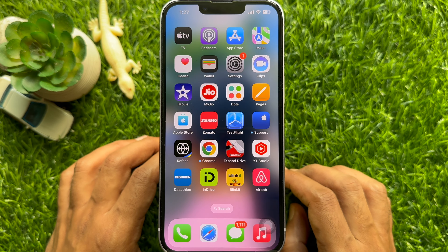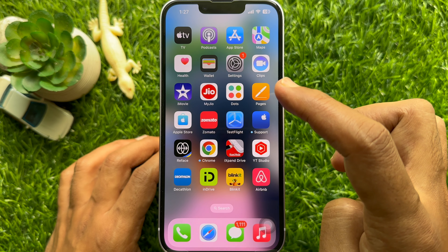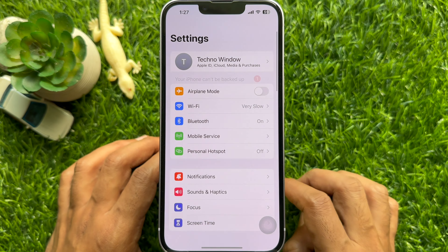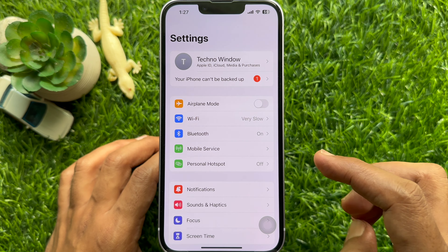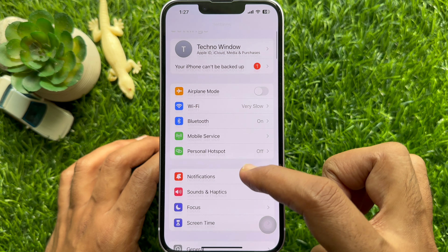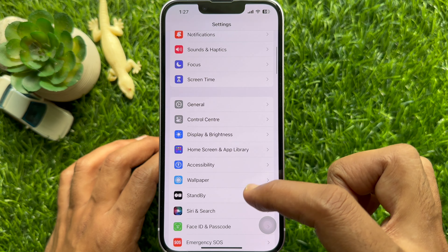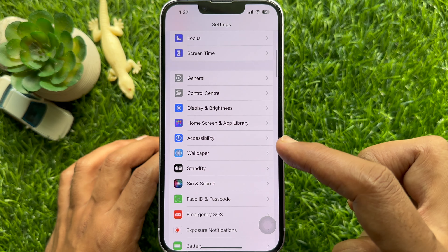First, open the Settings app on your iPhone. In Settings, scroll down and tap Accessibility.